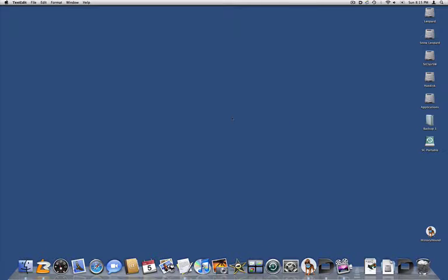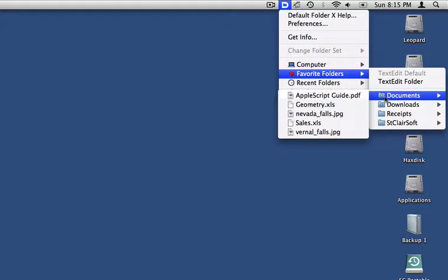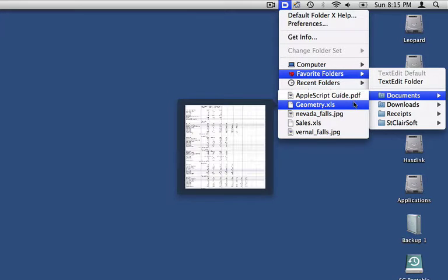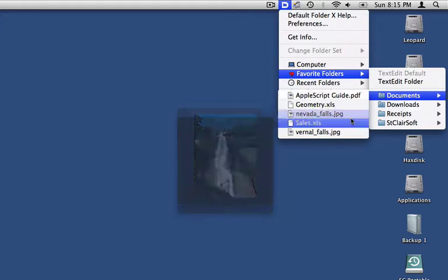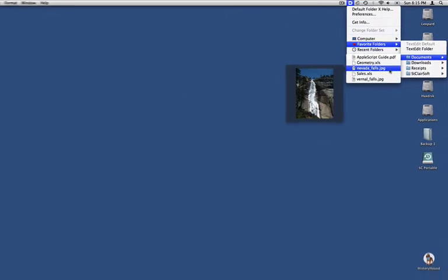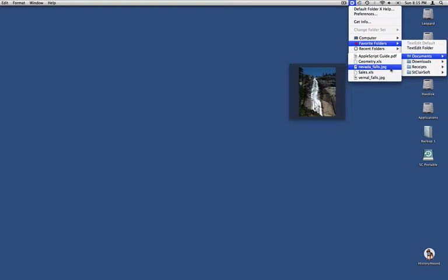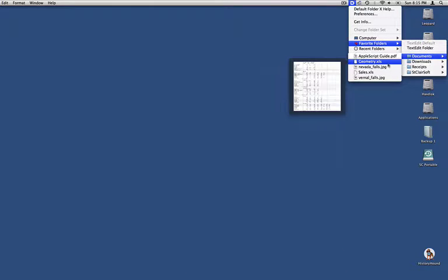And now, in the latest version of Default Folder, you can also see previews of files as you browse through the menus. In Default Folder's convenient system-wide hierarchical menu, you'll see small previews of items as you mouse over them. And if you want to see more detail, all you have to do is hover over the menu item for a few seconds, and it zooms out to a larger view.